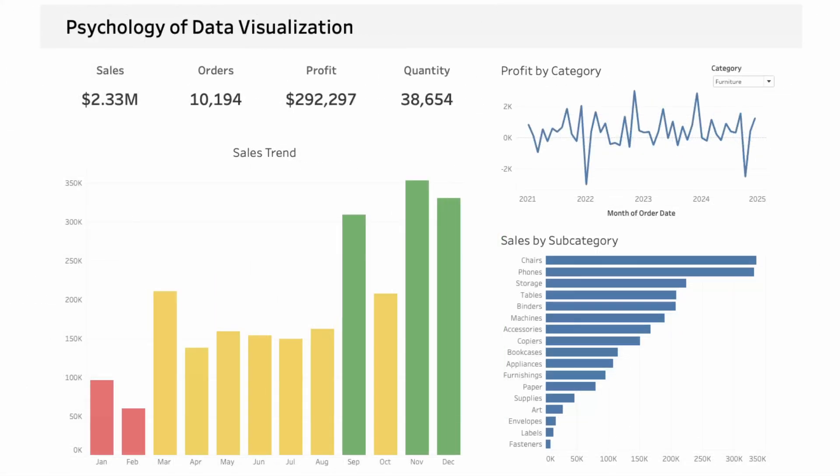Without changing any of the data, we transformed a cluttered hard-to-read dashboard into one that's clear and easy to interpret at a glance. A well-designed dashboard can be the difference between confusion and instant understanding. When you design with psychology in mind, your data doesn't just look better, it communicates better.